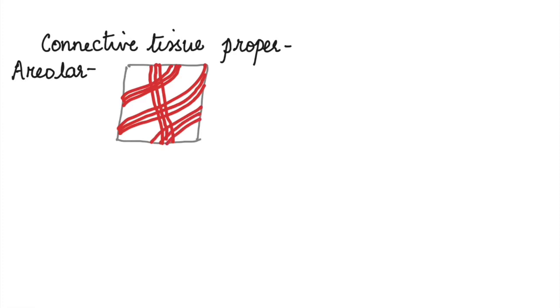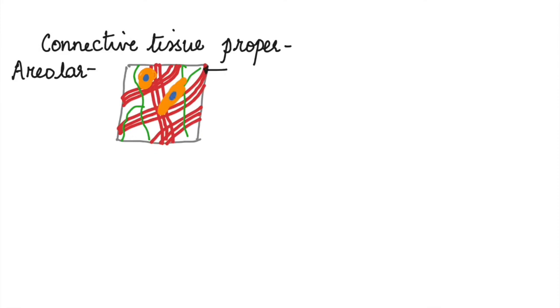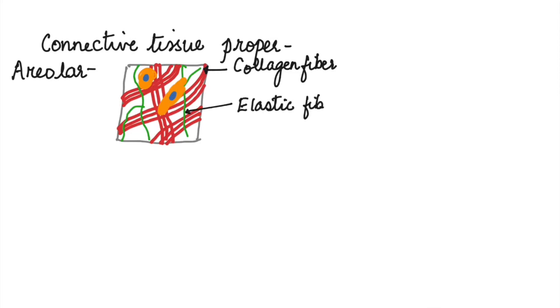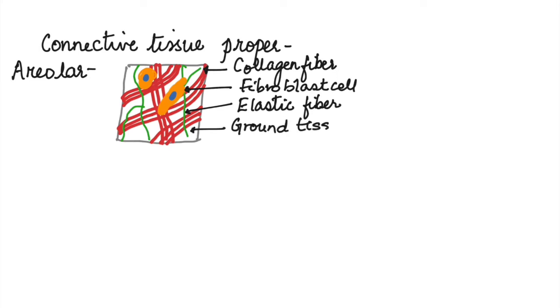The thick fibers and thin fibers are present, apart from different types of cells in the ground matrix, which is a loose matrix. The thick fibers are collagen fibers and the thin fibers are elastic fibers. The main cells here are fibroblast cells which produce these fibers.